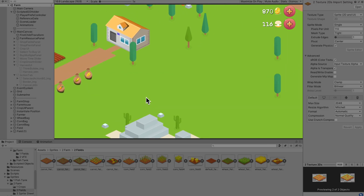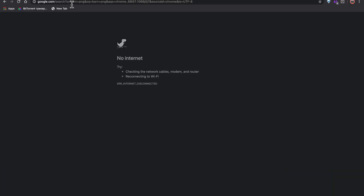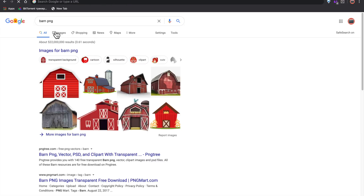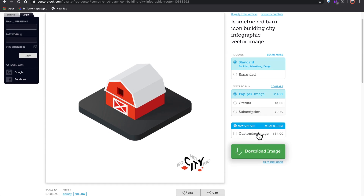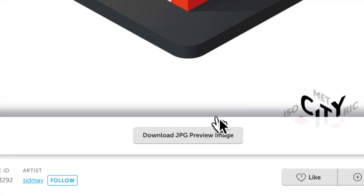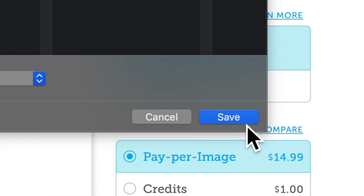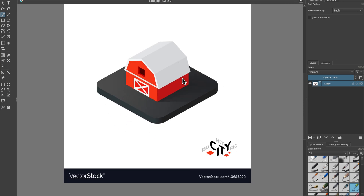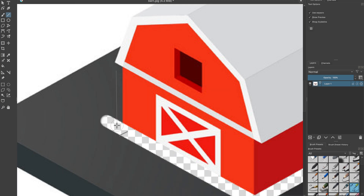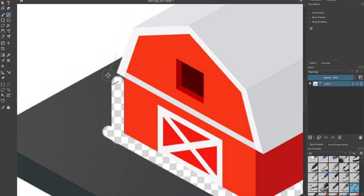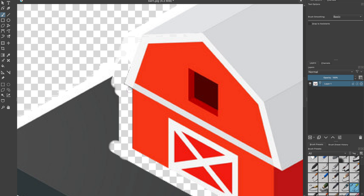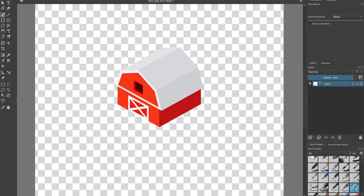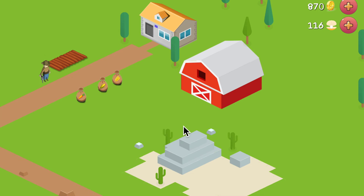I guess I need a barn now. I jumped onto VectorStock and found something beautiful, so I downloaded the quote-unquote preview. VectorStock, more like free stock quote-unquote preview image. VectorStock, if you're watching this — you're not really good at keeping stuff secure. But look on the bright side, you're gonna be in my beautiful game. And boom — beautiful barn, there you go.